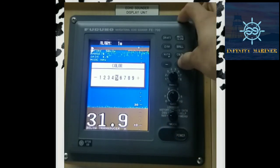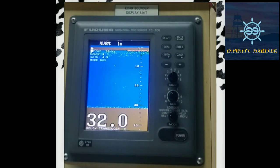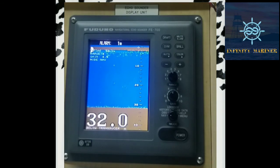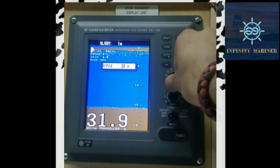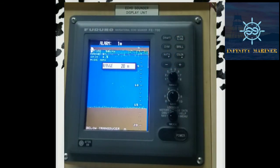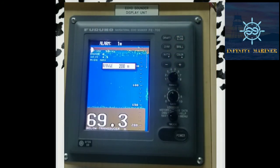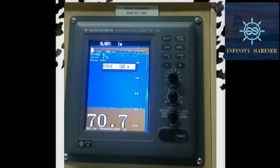Now we'll discuss range selection. You can see the current depth of the seabed in the nautical chart and select the desired range. Range differs from 5 meters to 800 meters. For example, if your depth is 210 meters, you need to select the range of 200 meters. If the depth is below 200 — like 180 or 190 meters — you can select the 200-meter range, or if it is below 100 meters you can select the 100-meter range.